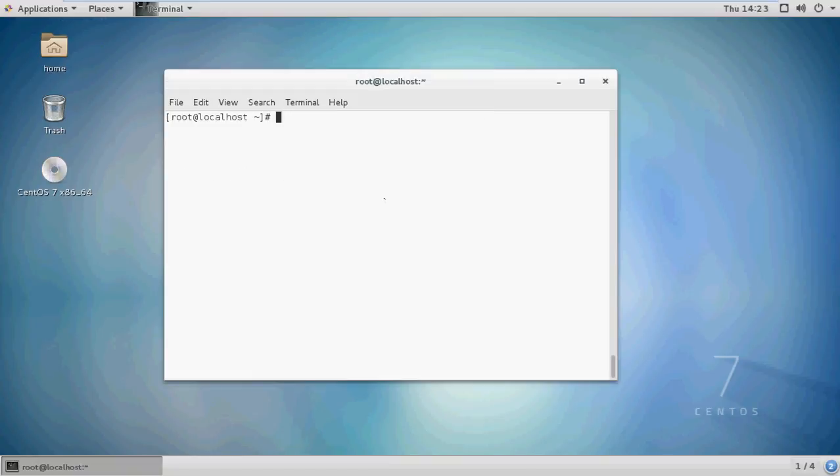Hi guys, in this tutorial we will learn how to create an SSL certificate for Apache web server in CentOS 7 and RHEL 7.